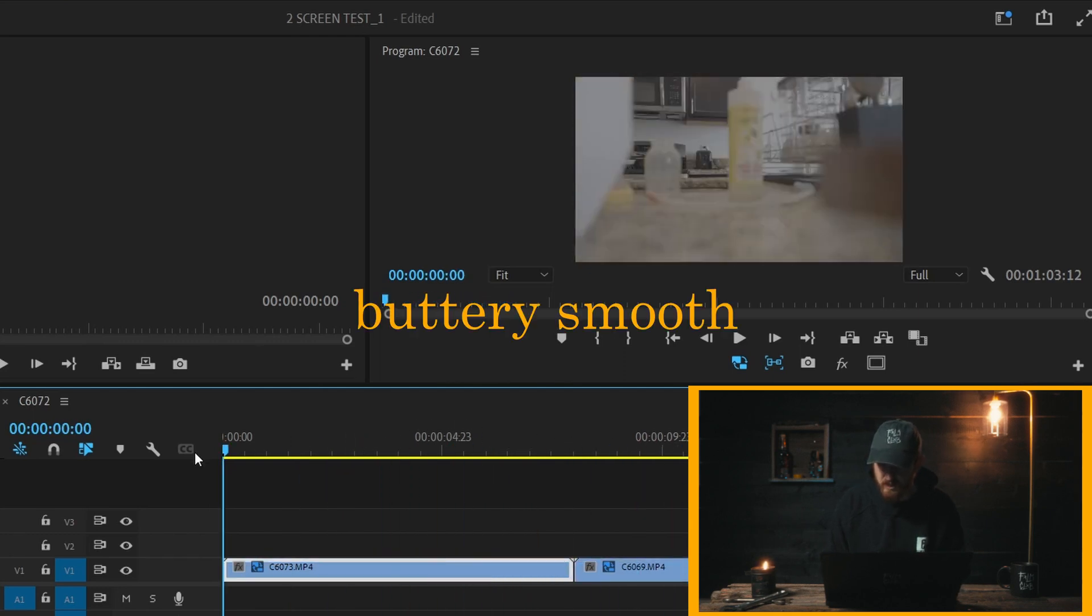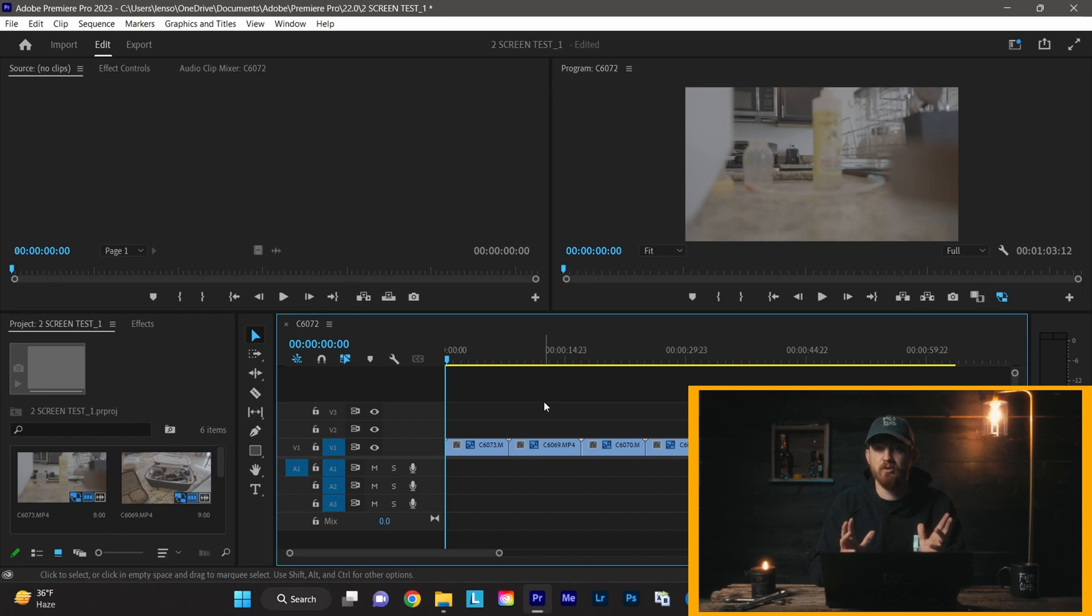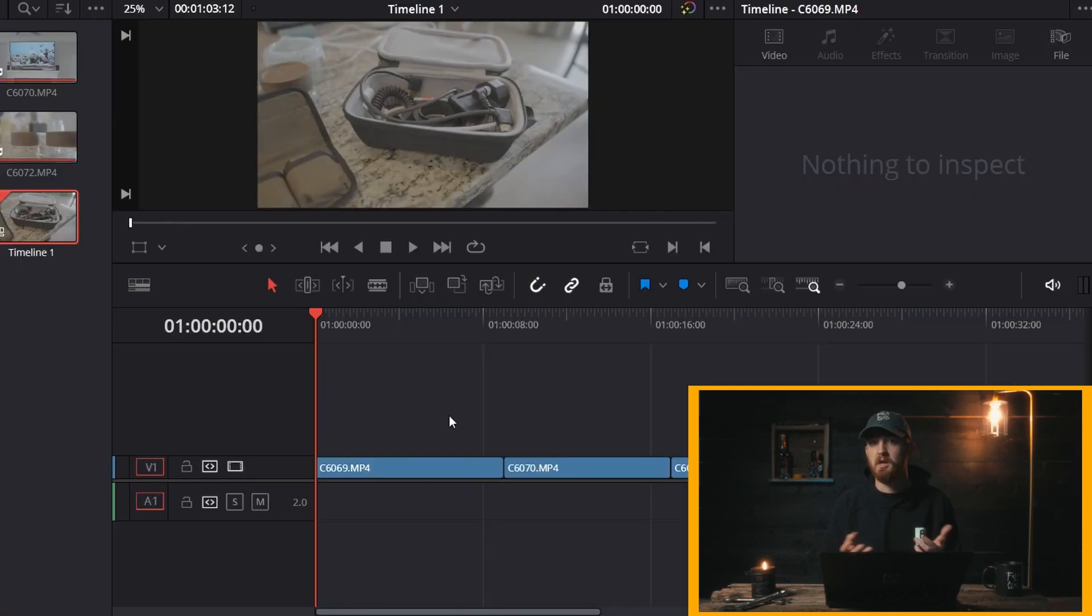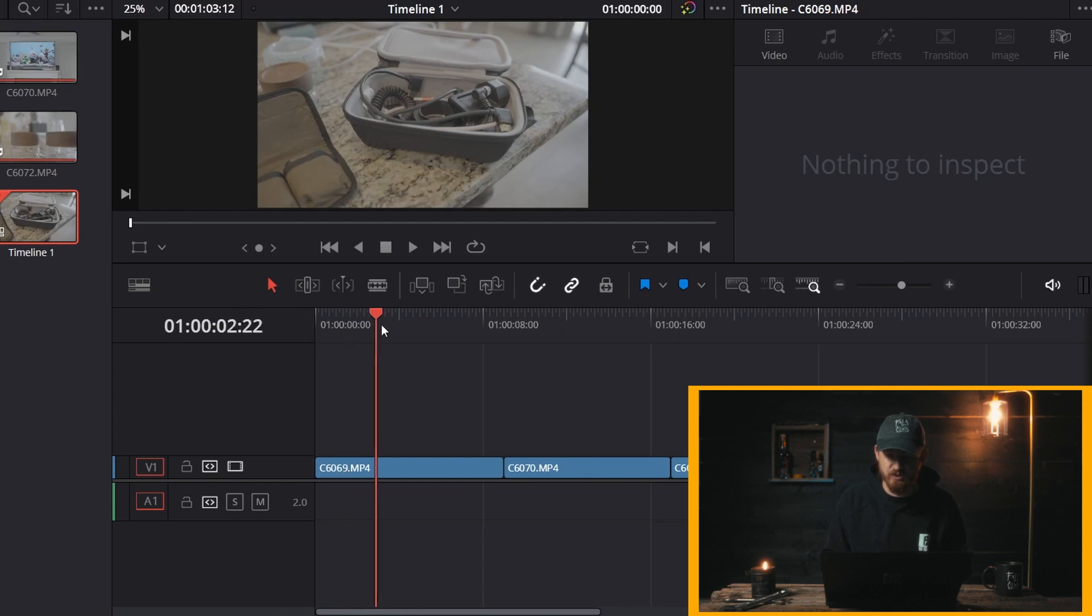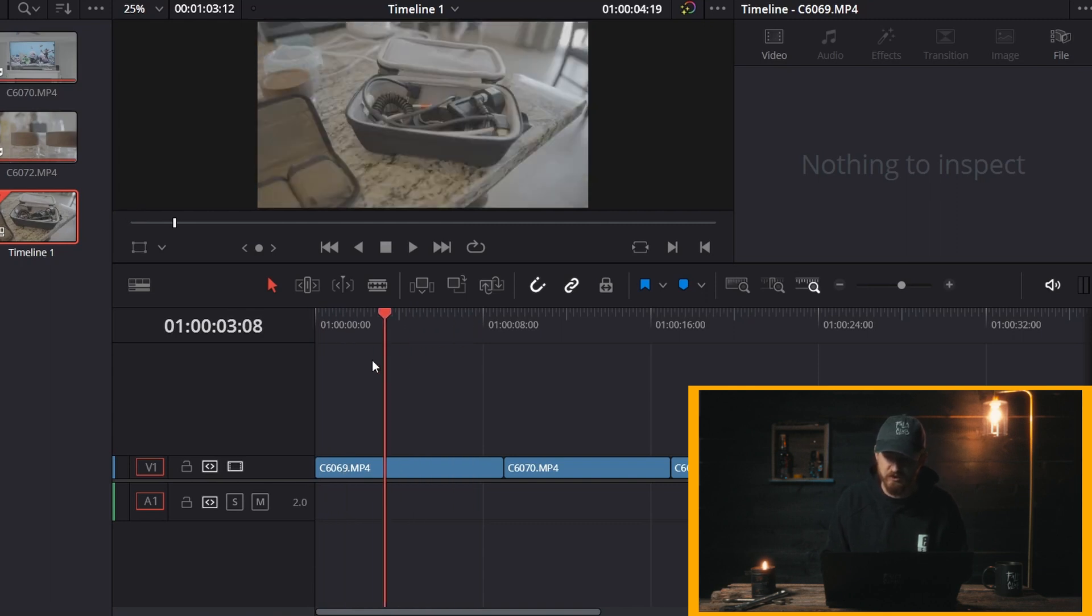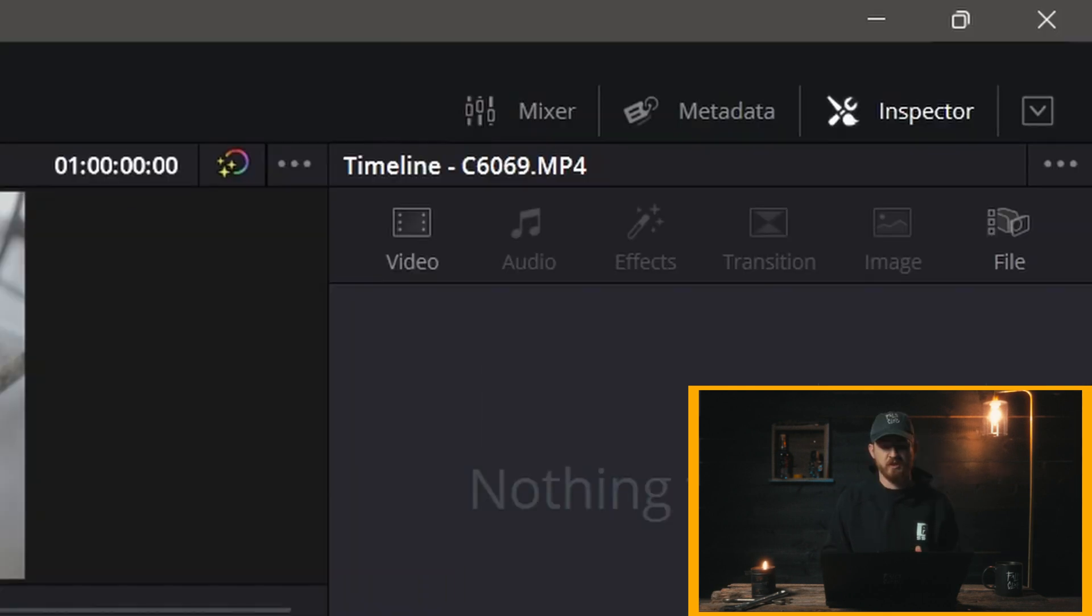Okay, that was how to do it in Premiere. Now I'm going to show you the exact same thing in DaVinci because it is a little bit different. So now we're in DaVinci. You'll see the exact same situation—as we're scrolling through this footage, it is super laggy.